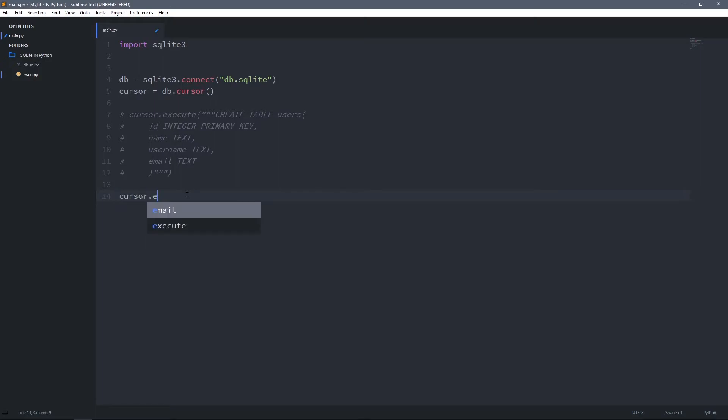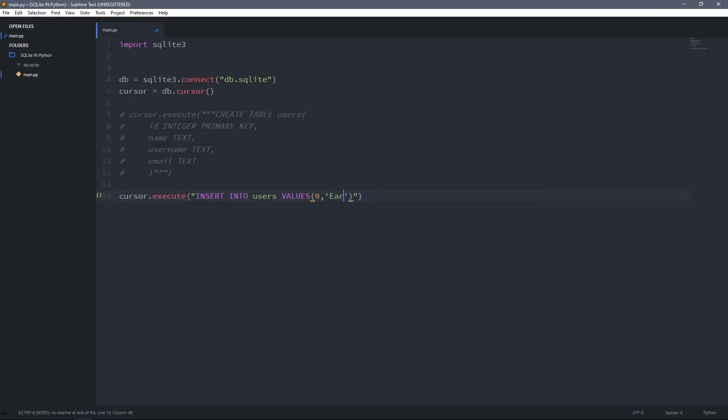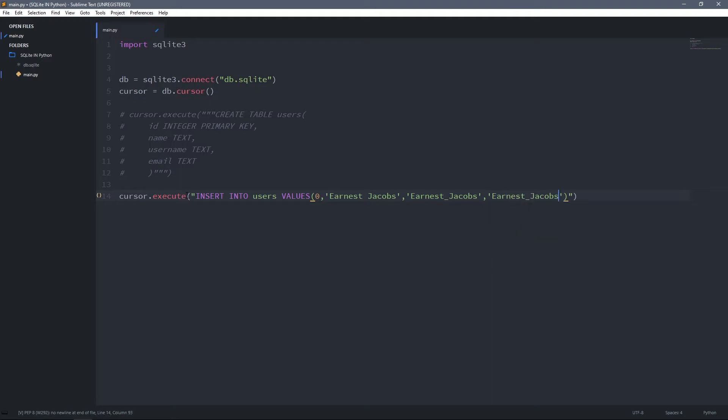We want to add some data. We can do it by typing cursor.execute. Then I'll use an INSERT statement to insert data into the table. INSERT INTO, then the table name users, then VALUES. For values, the first column was the ID so I'll give it 0 as ID, then name I'll call it Ernest Jakobs, and for username I can give it ernest_jakobs, and for email you can give it ErnestJakobs20@yahoo.com.